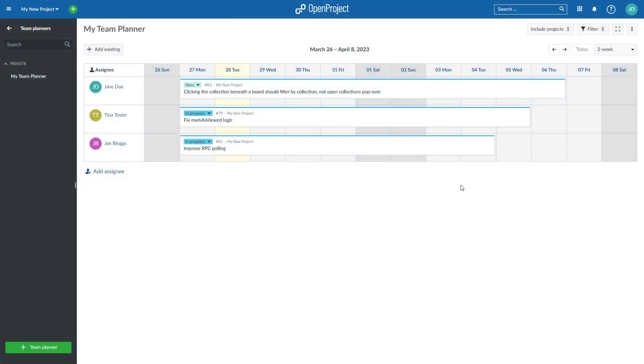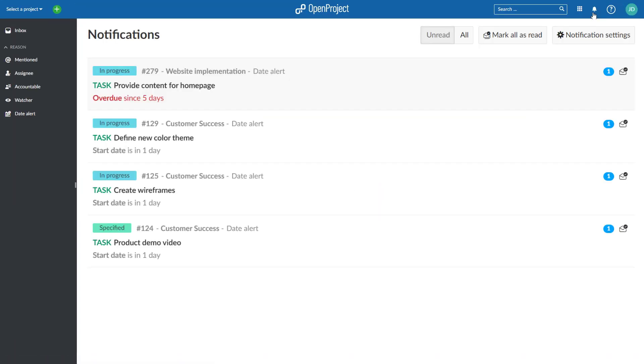Date alerts allow you to receive a notification when a start or finish date of a work package is approaching or overdue. Set different intervals to be reminded.